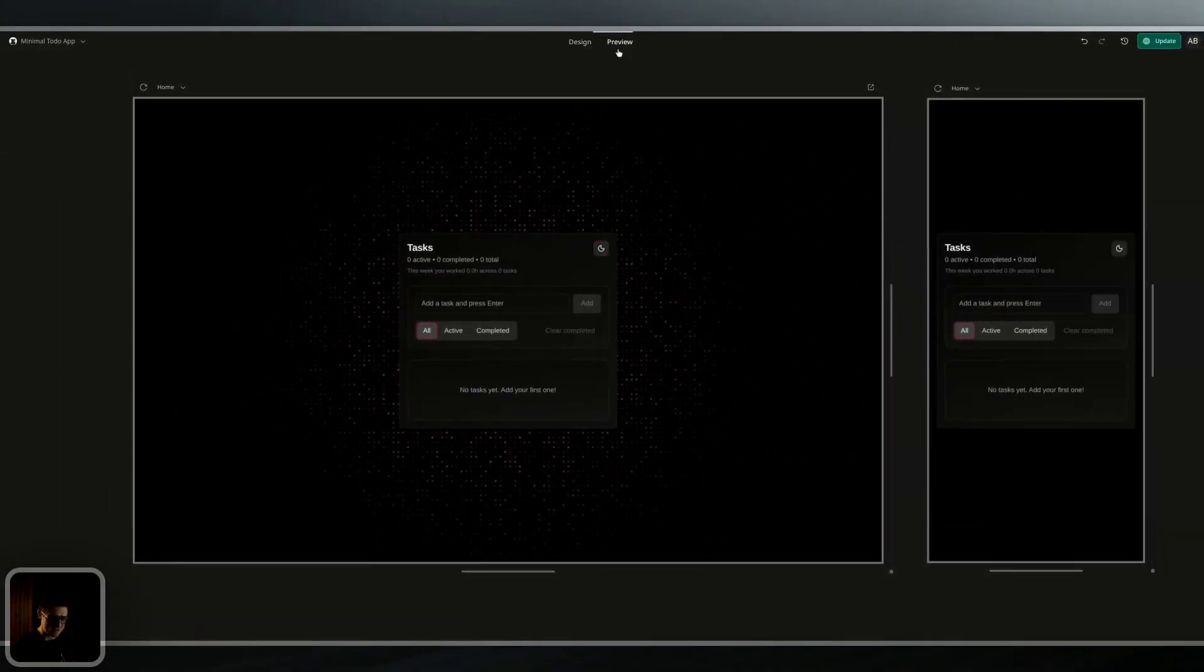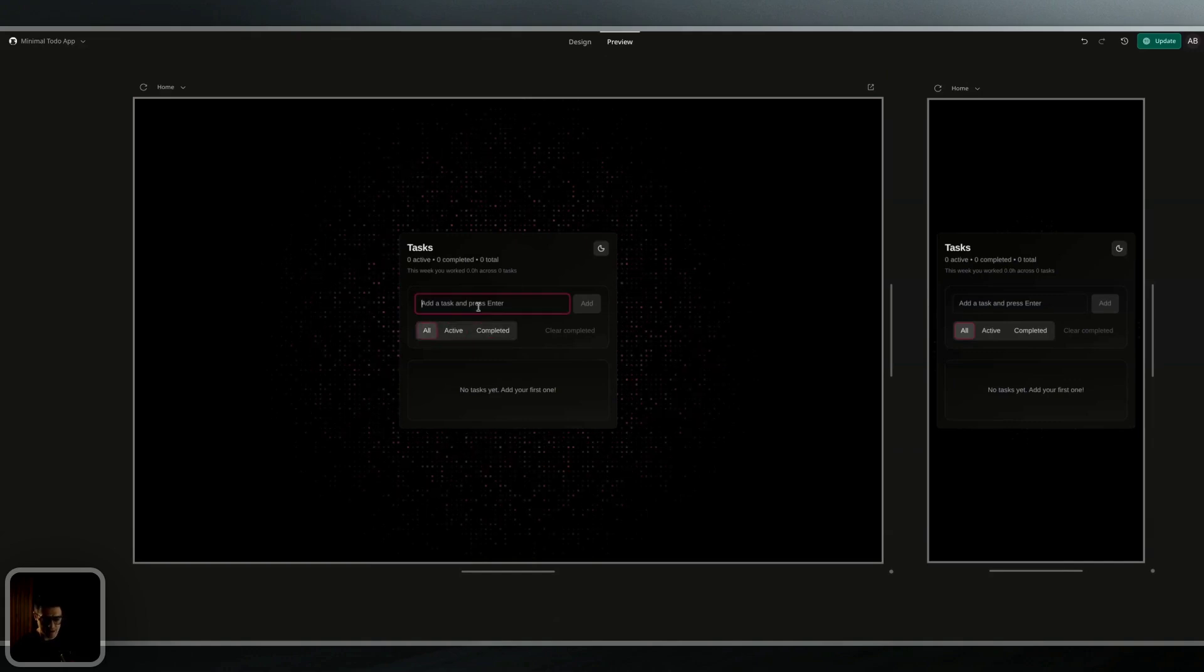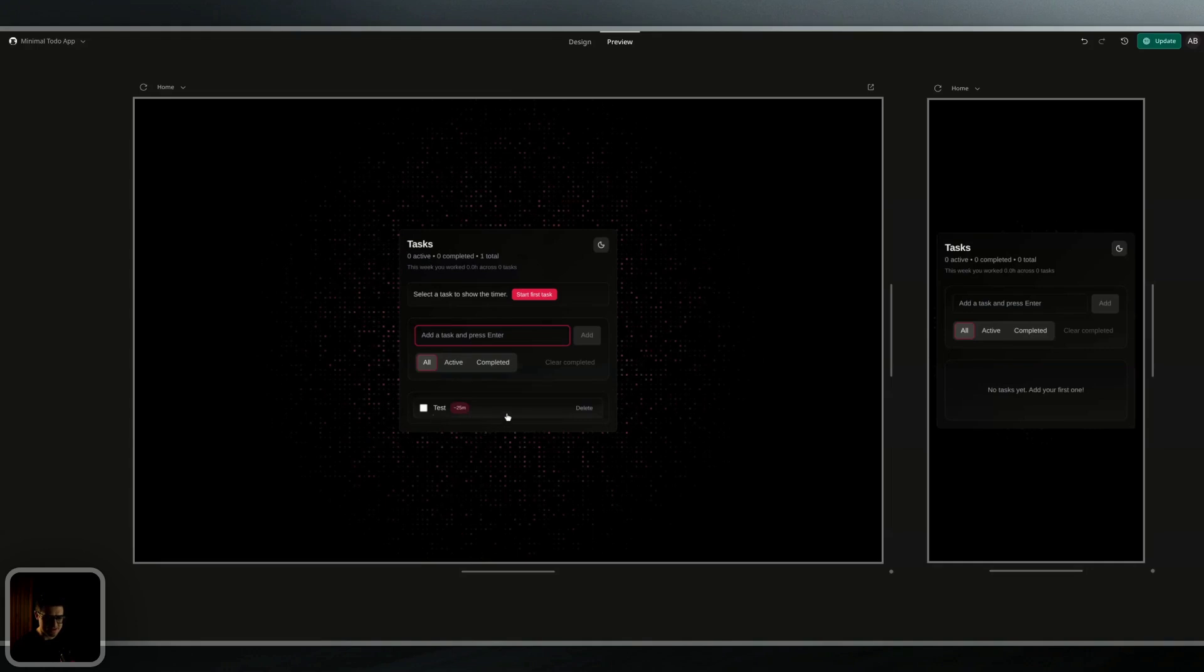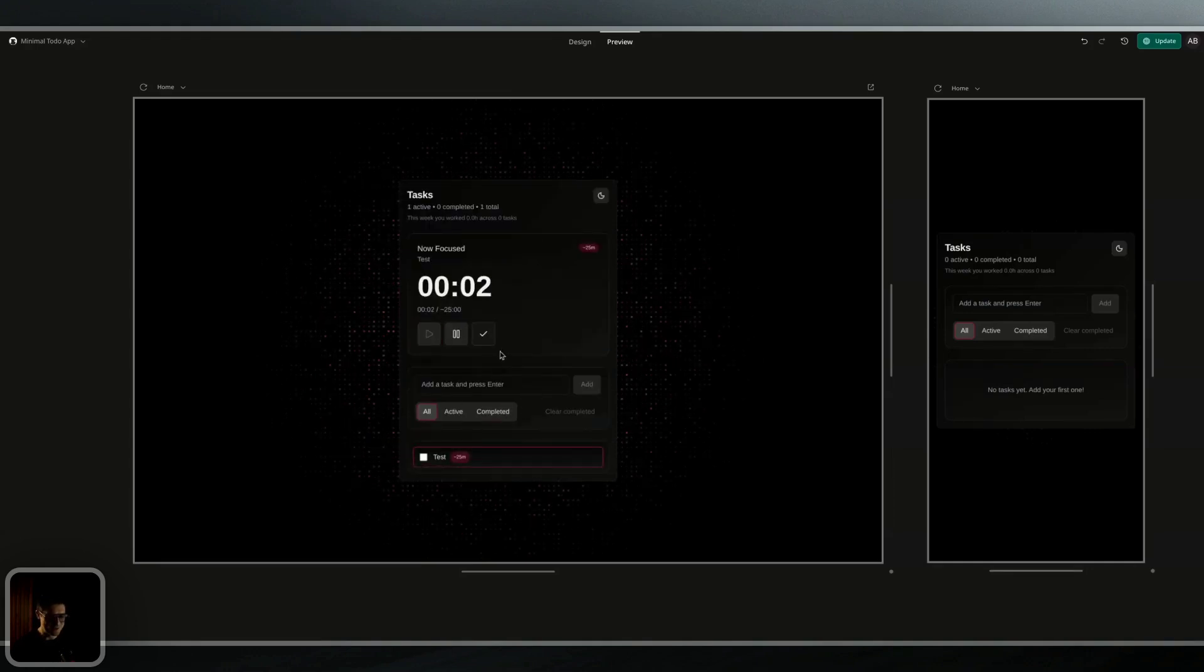To do so, I can just click on the preview tab here, and I can click around and see what it looks like through the preview. I'll add a test task. It seems to work. Countdown. All looks good. Sweet. Happy with that.